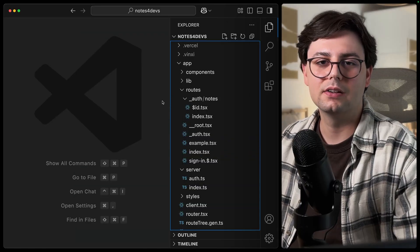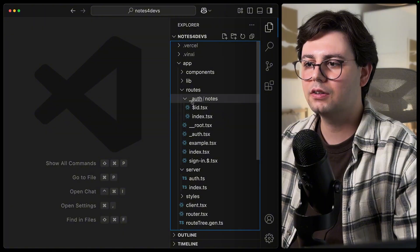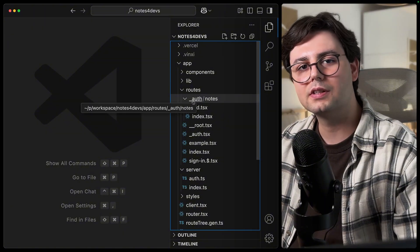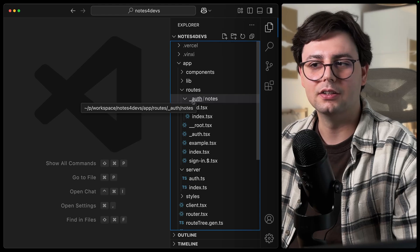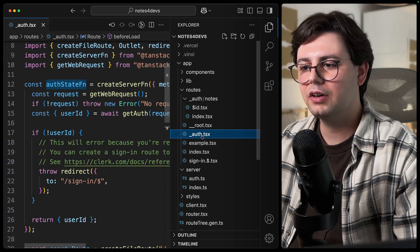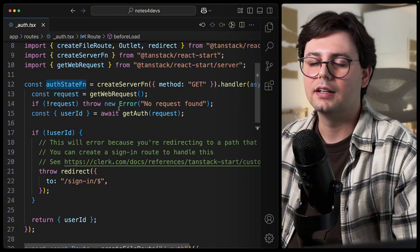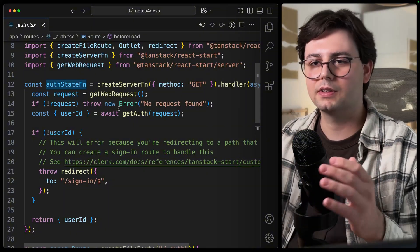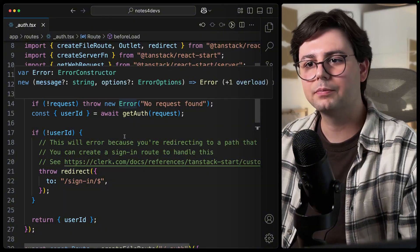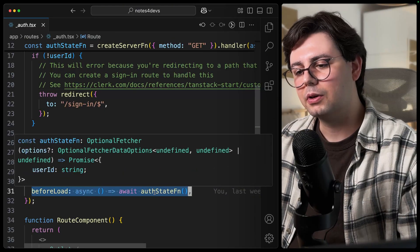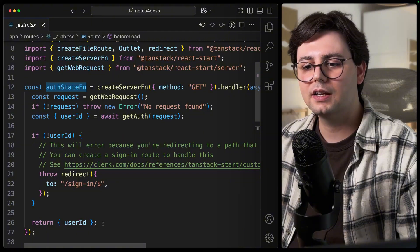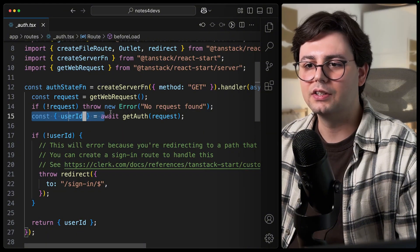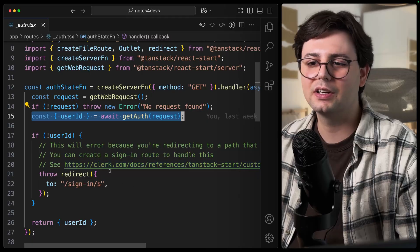So in order to handle authenticated routes, what I did is to create an auth folder. And all the routes that are inside of this are exclusively for the logged-in users. And I have a layout file. This is this underscore auth. And this is actually wrapped around all the components that are inside the auth directory. And here we have a function that is called beforeLoad. And here we call auth state function.